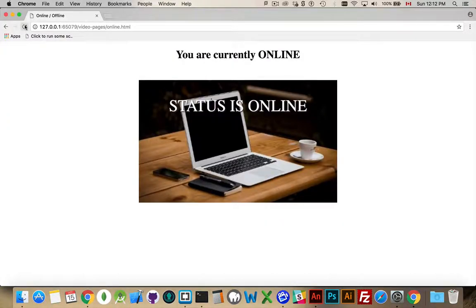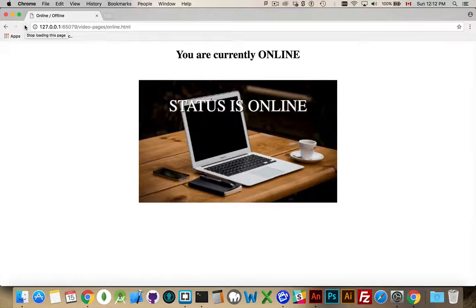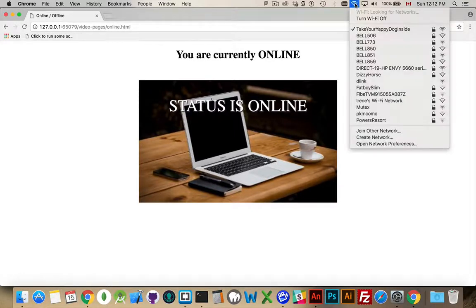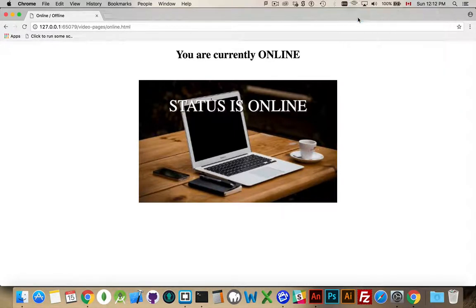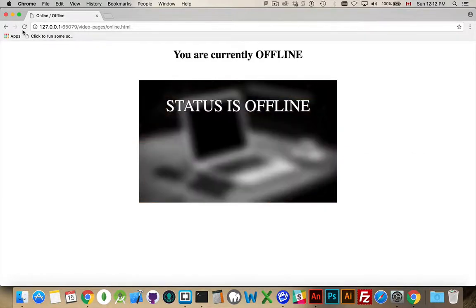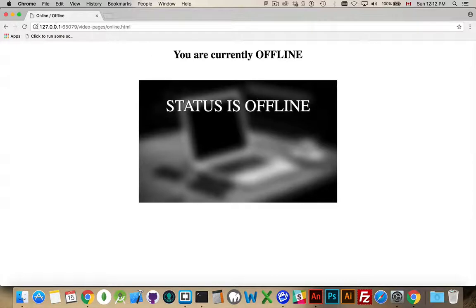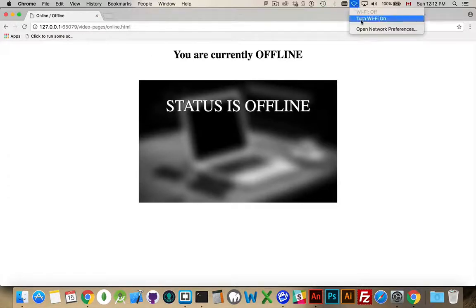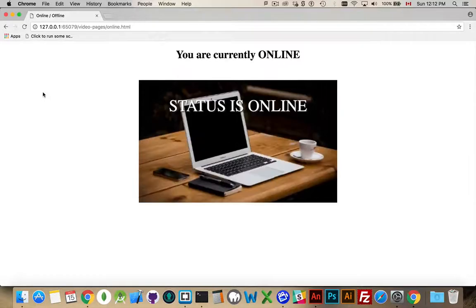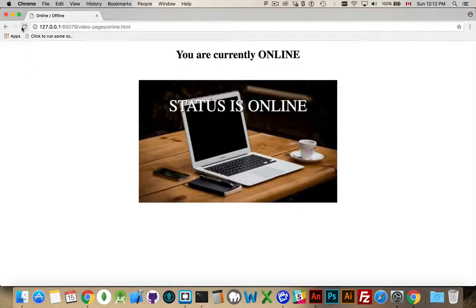So, we will refresh the page. Okay. We're good. I turn it off. And, then, I reload the page. It says offline. Offline. Turn it on. Refresh the page. Boom. It knows that we're online.